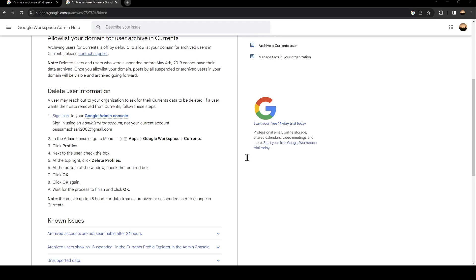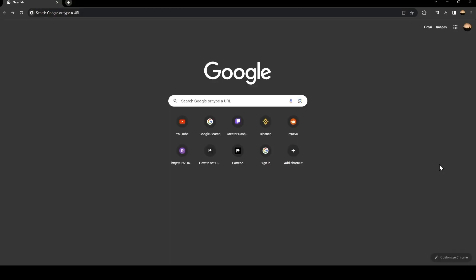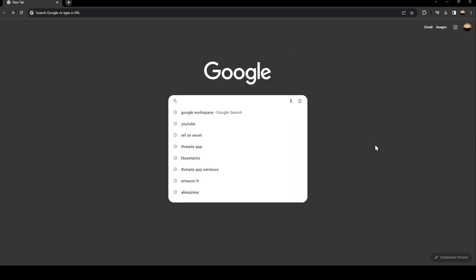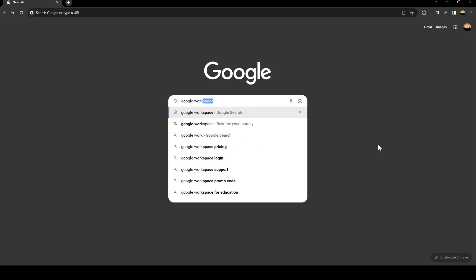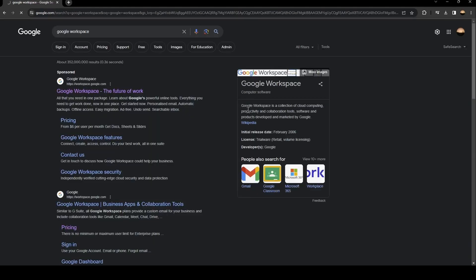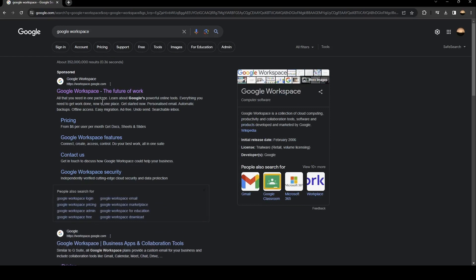Hello everyone and welcome back to a new video. In this video, I'm going to show you how to change your primary domain on Google Workspace. The first thing you need to do is go to Google, search for Google Workspace, and click on the first link.